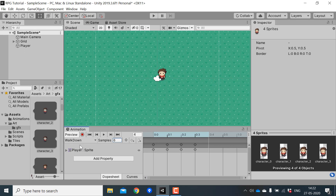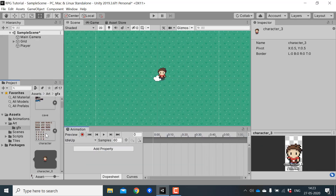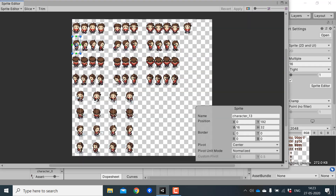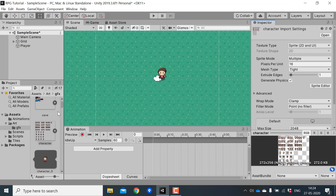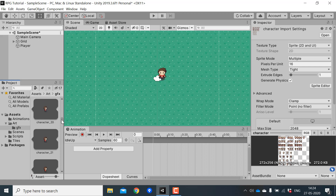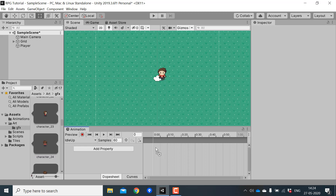Next we'll create idle_up and walk_up animations. Create a new clip and call it 'idle_up'. You can open the character sprite sheet in the sprite editor and find the idle up sprite — when you click on it you can see its name, which is character_24. So just find character_24 and drag that to the animation window.